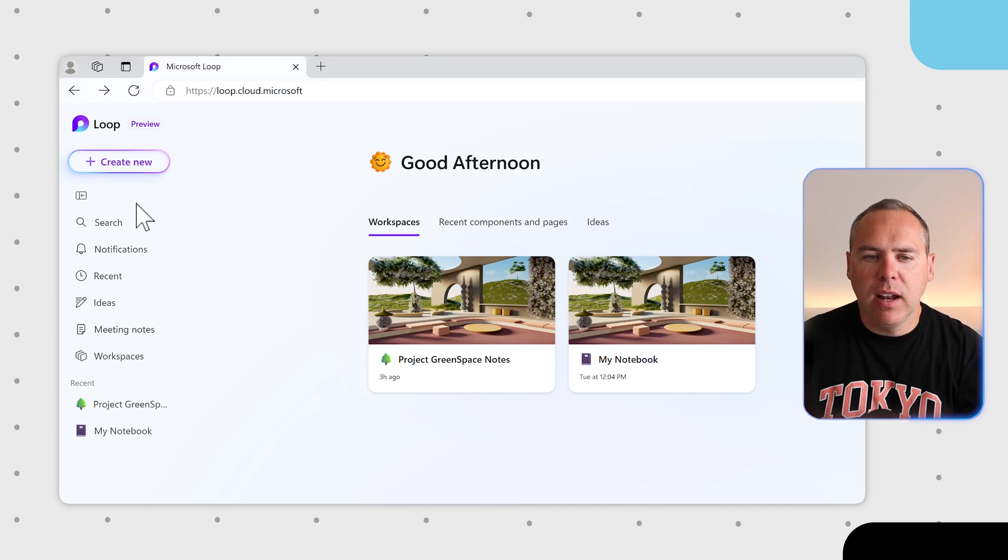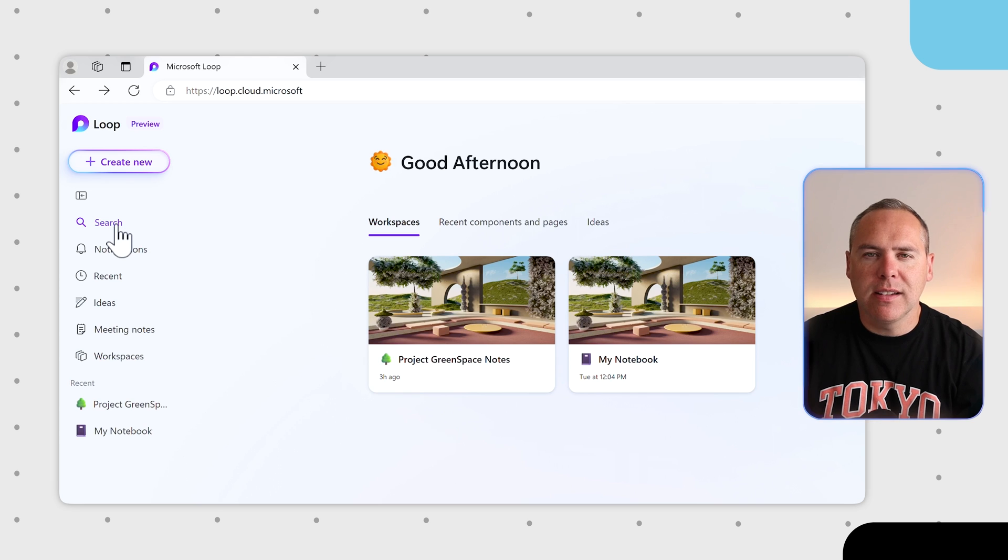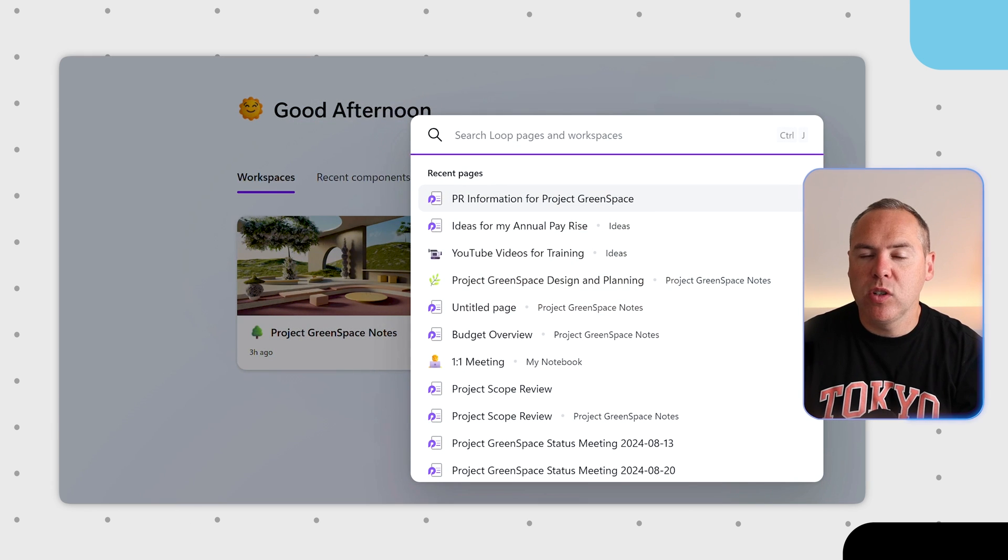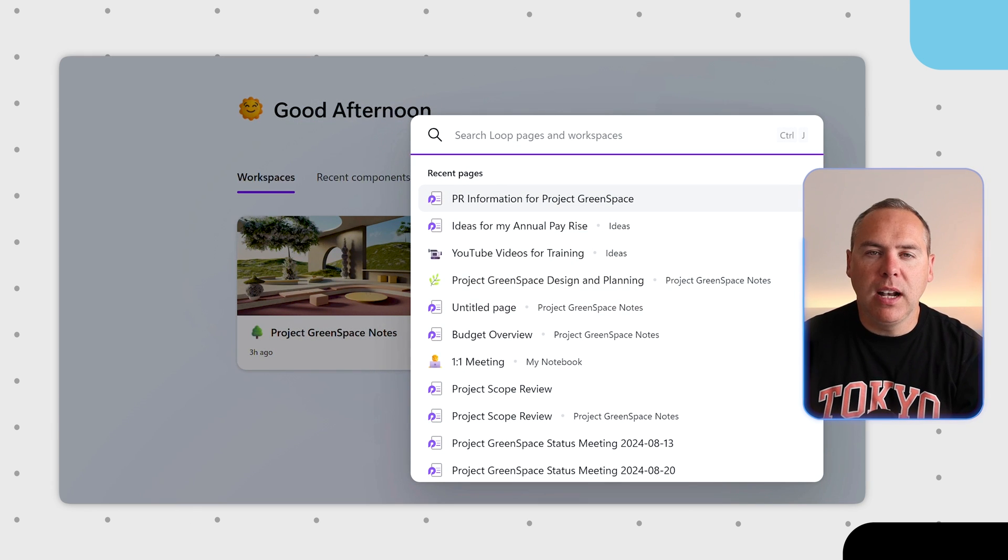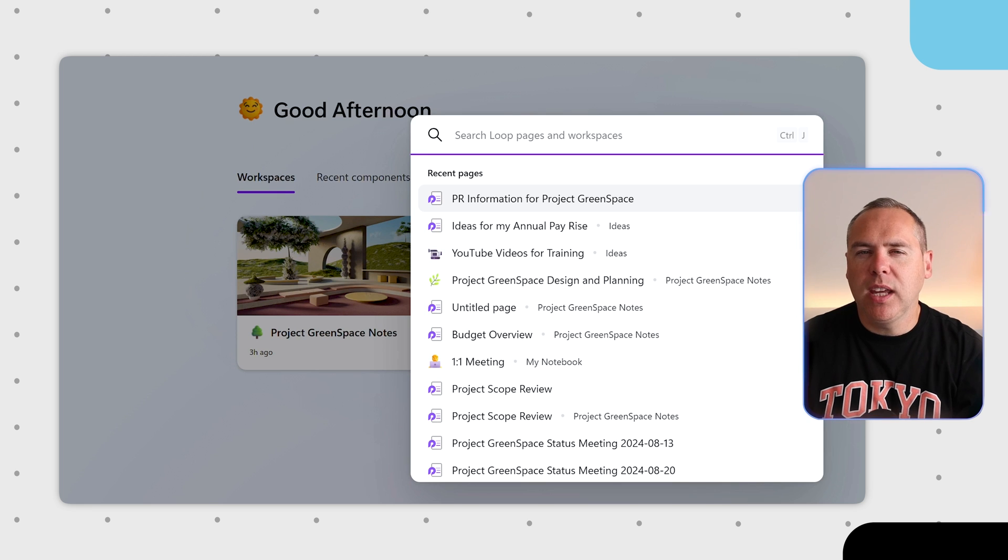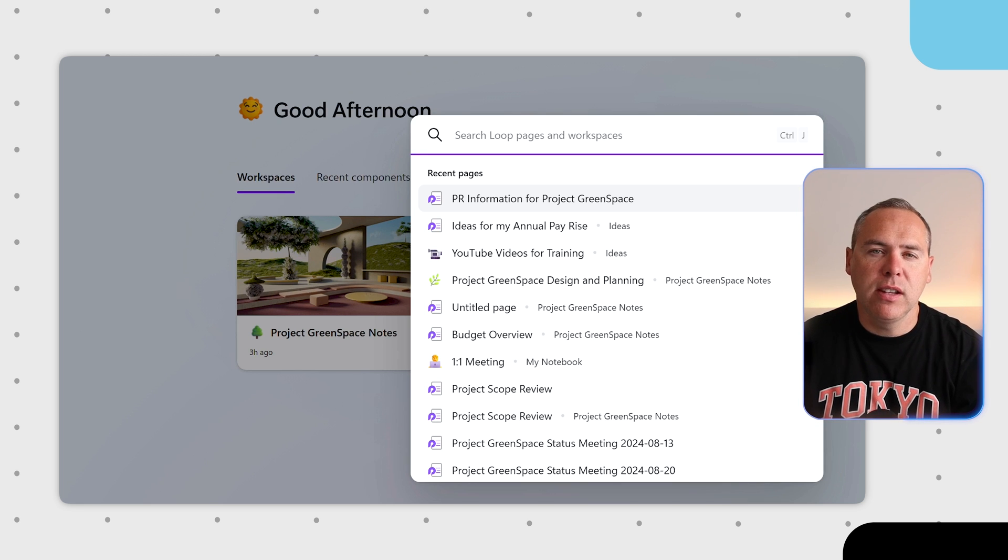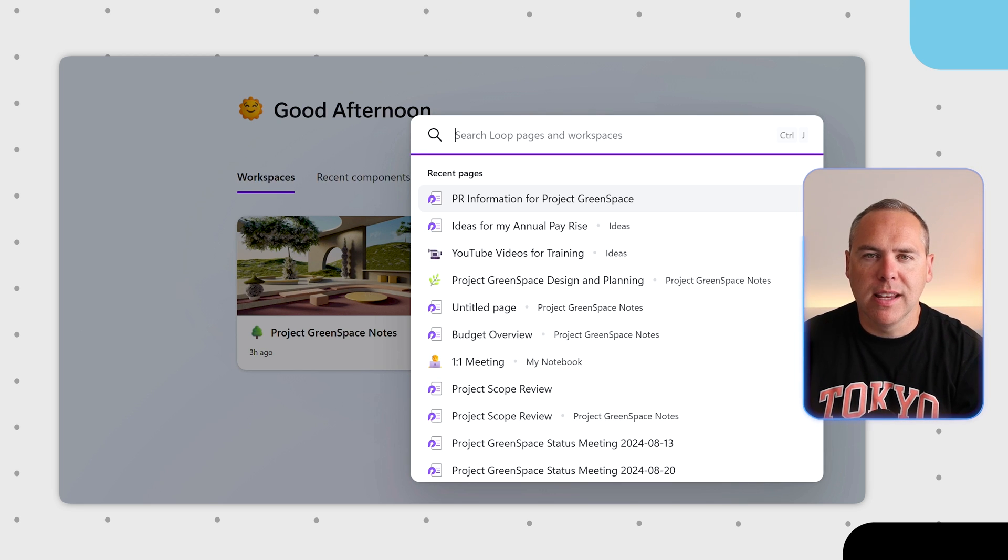On the left, we can also now easily access search that many of you have asked questions about before. By left-clicking this option, you can do a keyword search or even search one of your Loop workspaces.